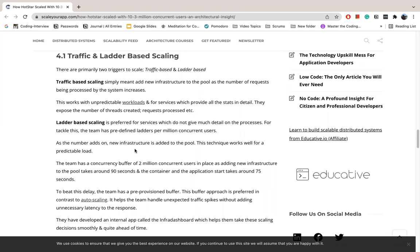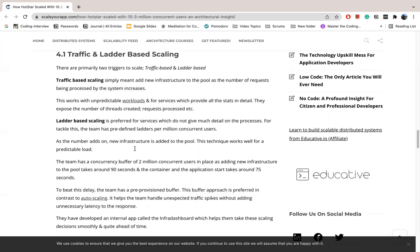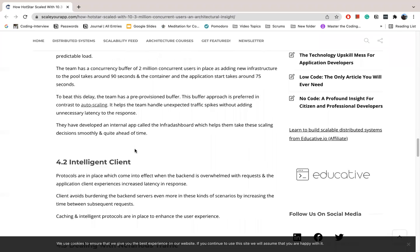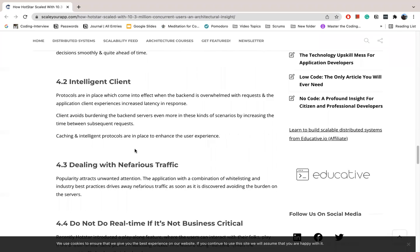For this delay, the team has a pre-provisioned buffer. The buffer approach is preferred to auto-scaling. This helps the team handle unexpected traffic spikes. They have an internal app developed as Infra Dashboard, which actually helps them take scaling decisions smoothly and quite ahead of time.